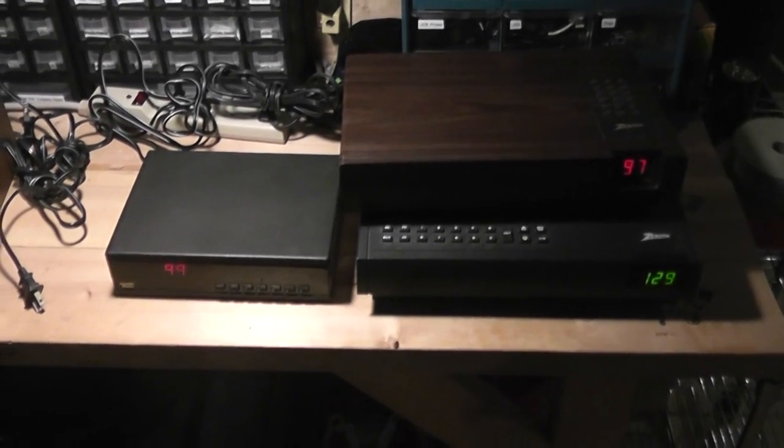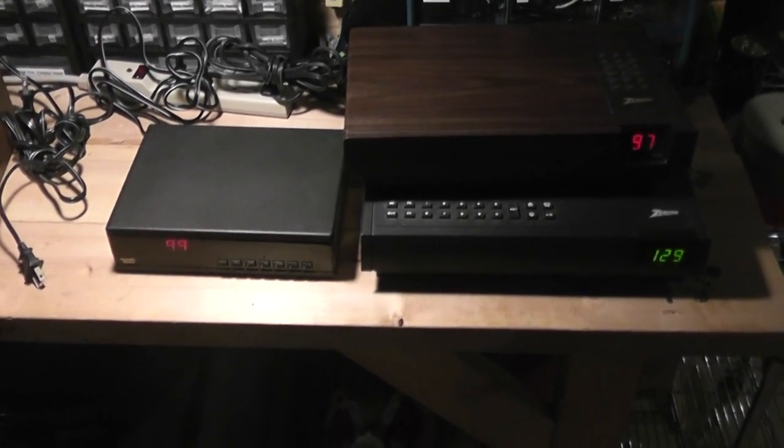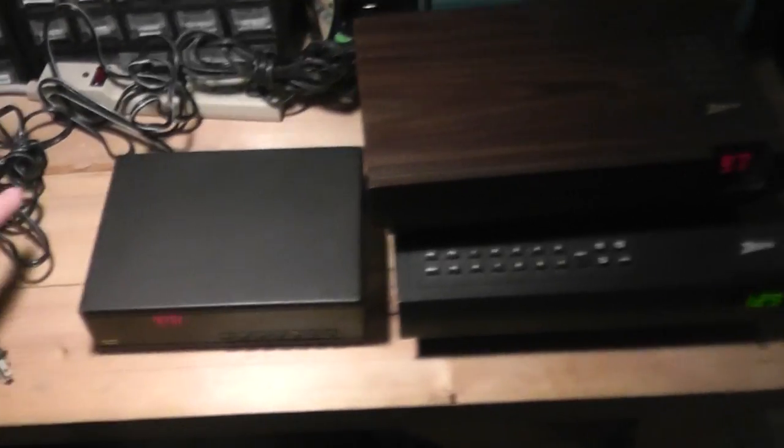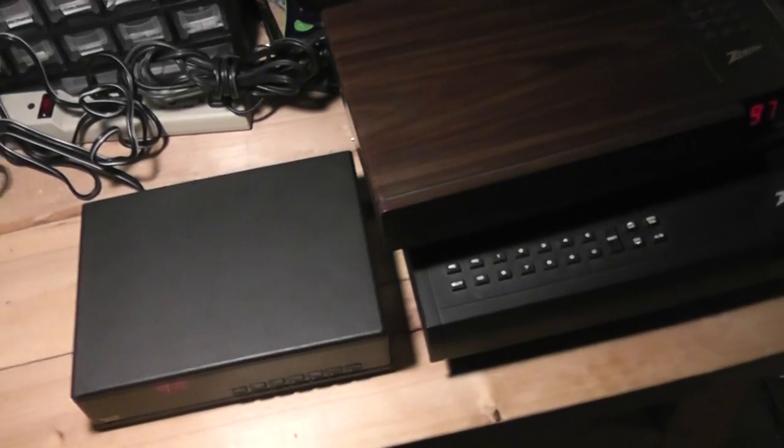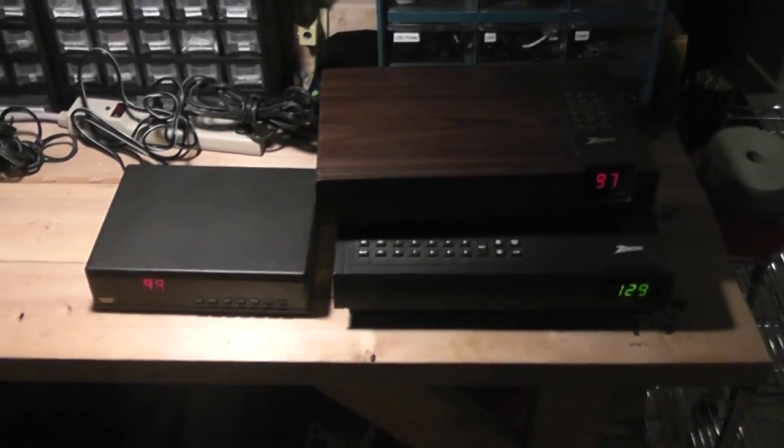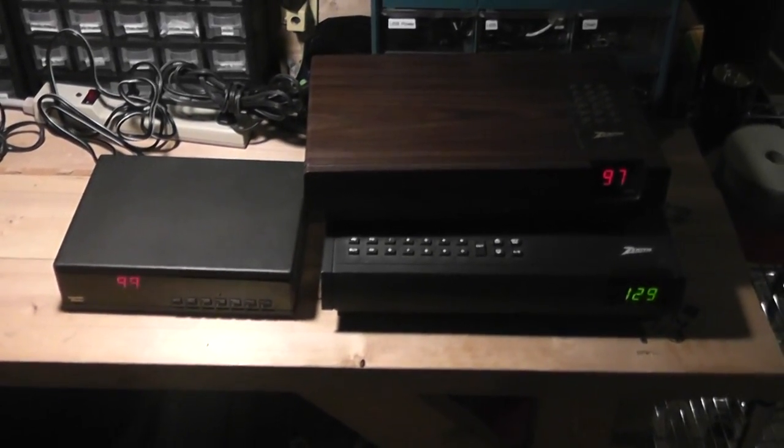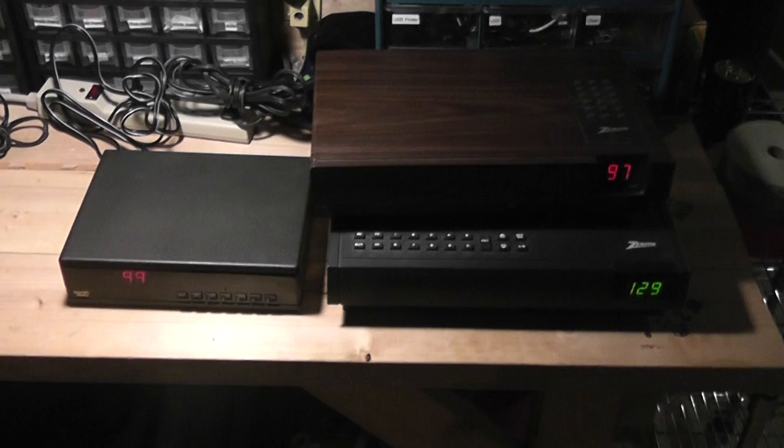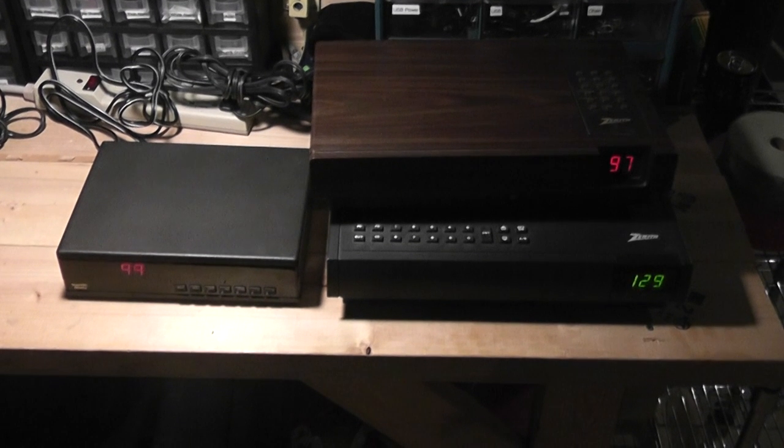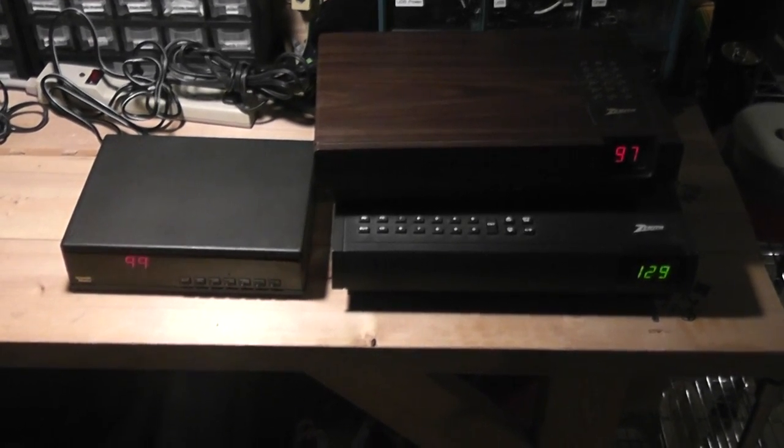These all have test chips. So, a test chip is a very easy way of saying these boxes are being tricked into receiving all channels, pay or not.